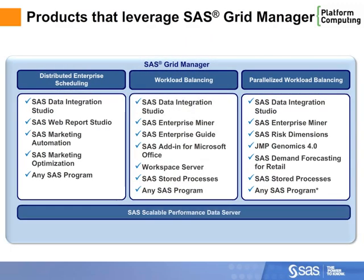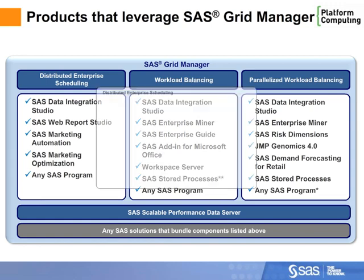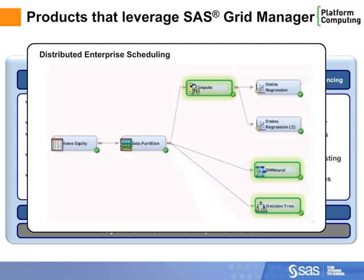SAS Grid Manager provides seamless support for SAS products shown here. Some products benefit from distributed enterprise scheduling, ensuring the critical business workflows run quickly and reliably according to business priorities.